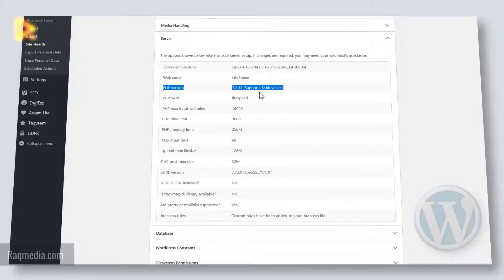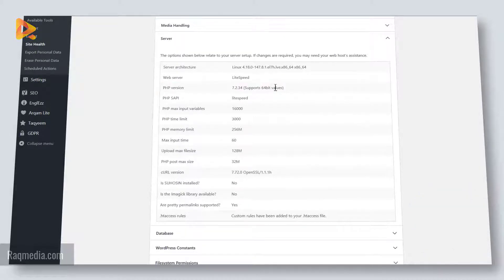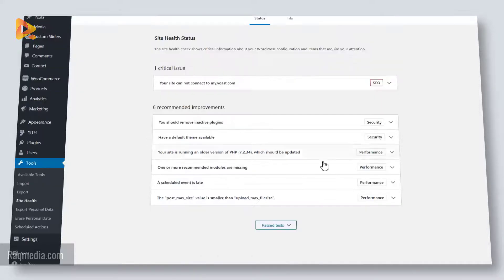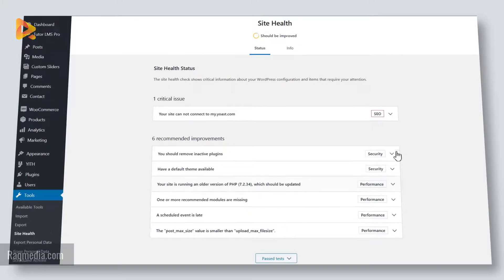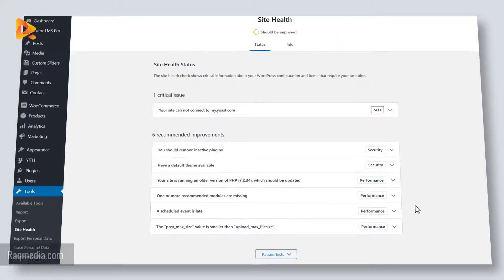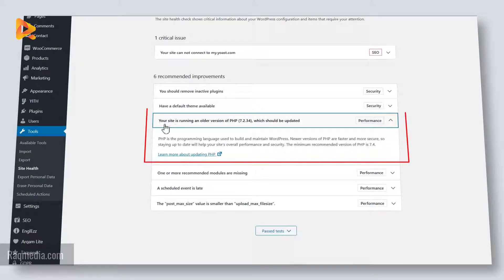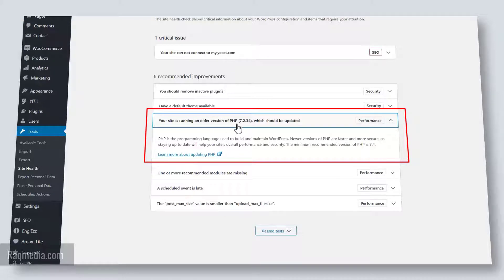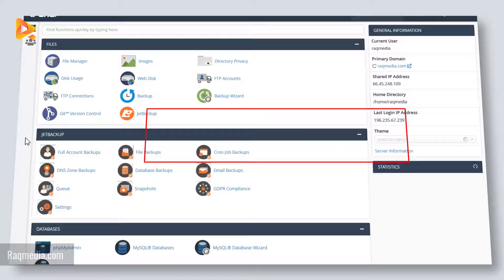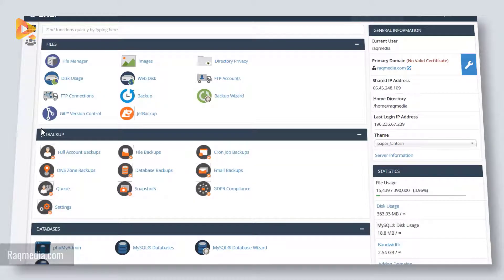As you can see here in the health report, we have this notification which says your site is running an older version of PHP, so we need to update it to the latest one which is 7.4. First you need to head on to the cPanel.